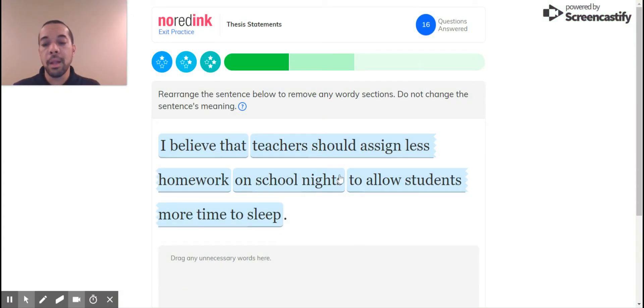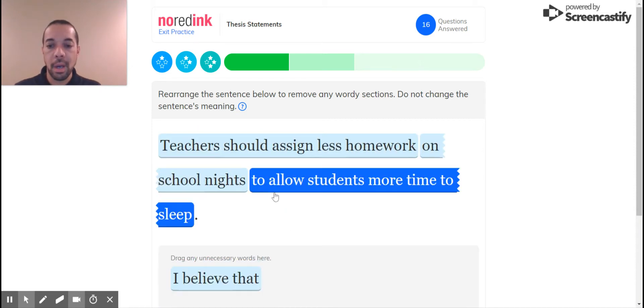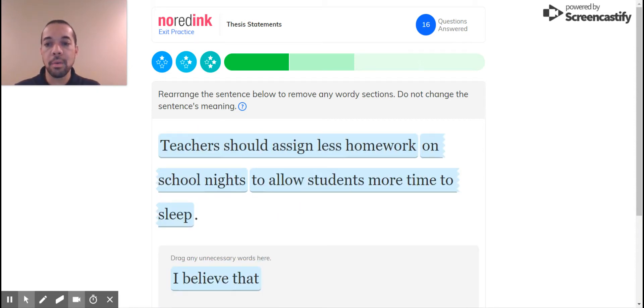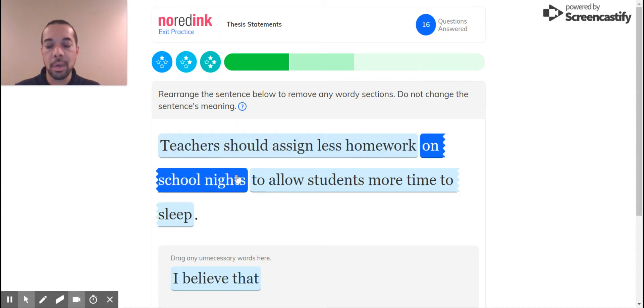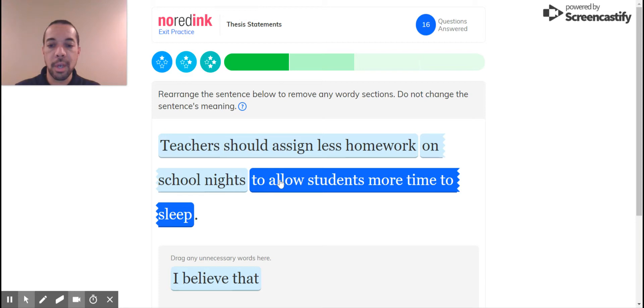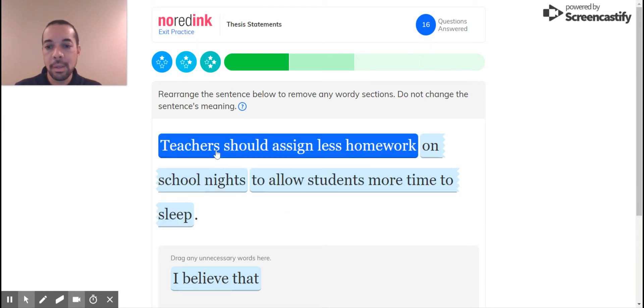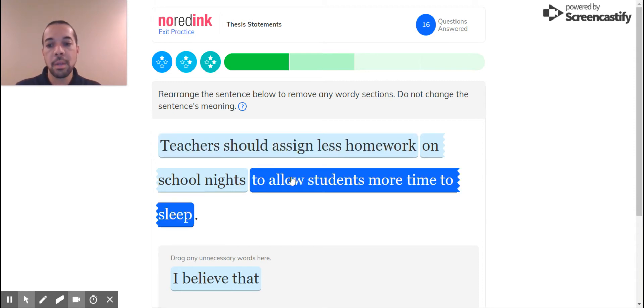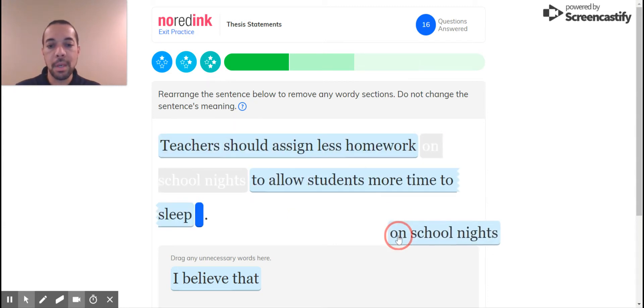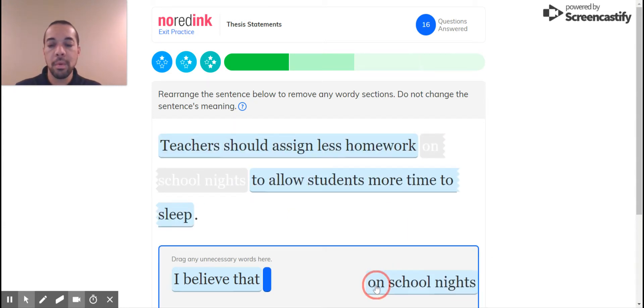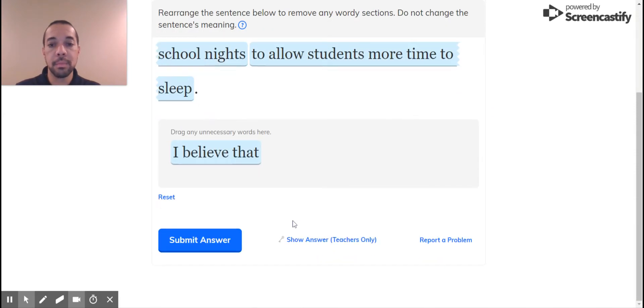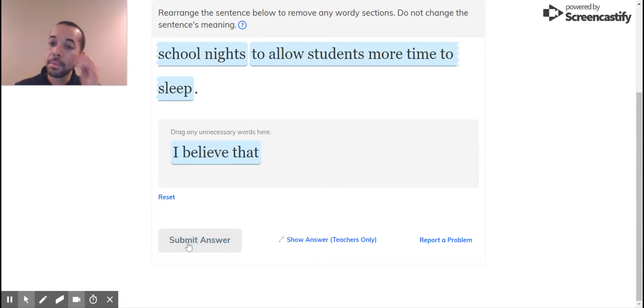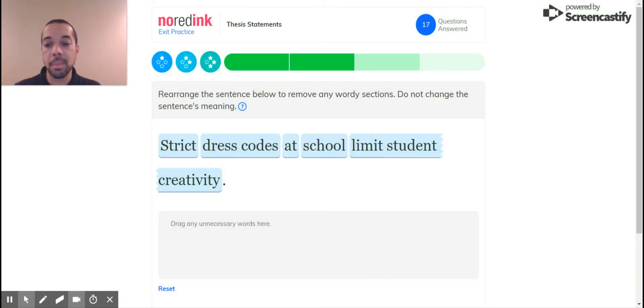I believe that you don't ever need I believe that in a thesis statement. Arrange, do not change. Teachers should assign less homework on school nights to allow students more time to sleep. They don't sleep anyway. Teachers should assign less homework on school nights to allow students more sleep. I'm going to keep that because I know that changes the meaning without it. Teachers should assign less homework to allow students more time to sleep. So I'm going to keep that in there to keep the original meaning of the sentence. You can tell it's getting late at night, my eyes are getting itchy, so I apologize for scratching around. I feel like a dog right now.